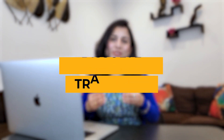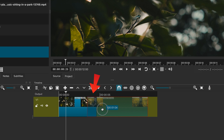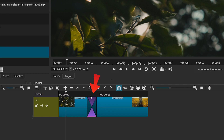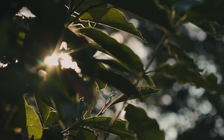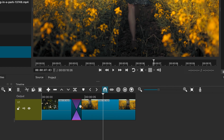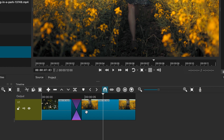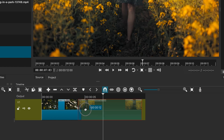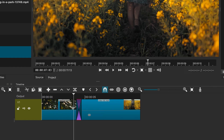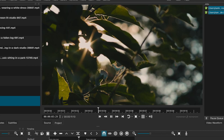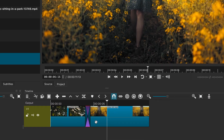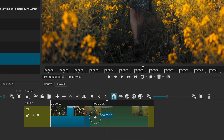Next, let's create a dissolve transition, one of the most commonly used effects in video editing. To do this, overlap the second clip slightly over the first. Shortcut automatically generates a dissolve transition. The duration of the transition depends on how much the clip overlaps — the smaller the overlap, the quicker the transition; the larger the overlap, the slower it will be.